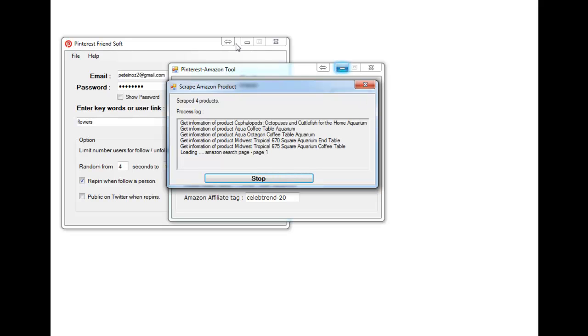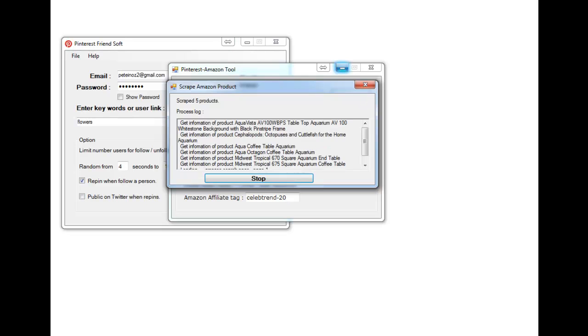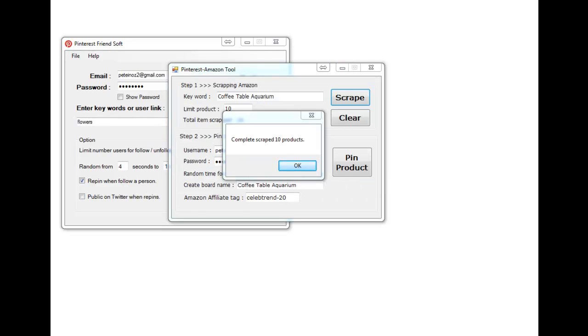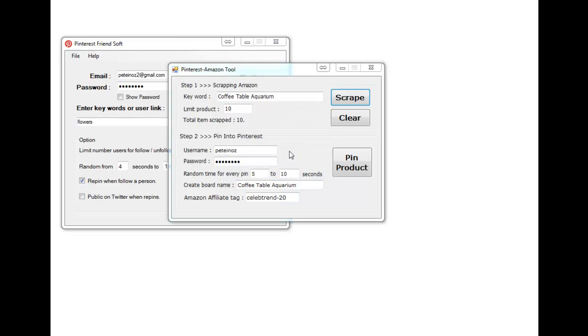I'll pause that until it's finished, you don't need to watch all that. Okay we're back, that was about a minute. So we got the 10 products. Now all we do is go to pin product.